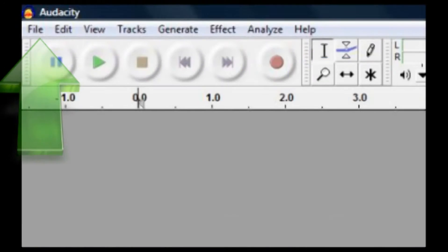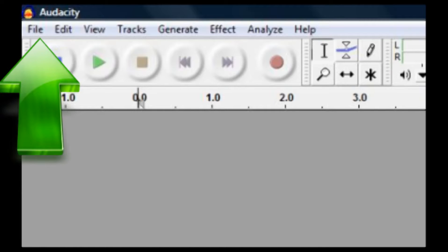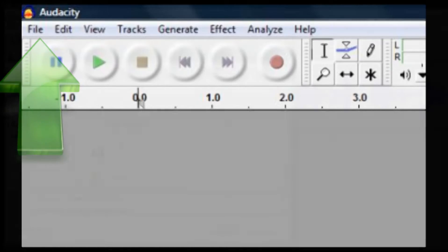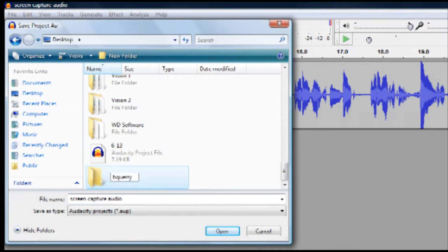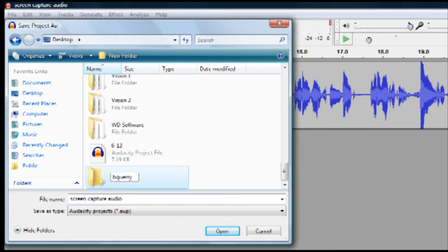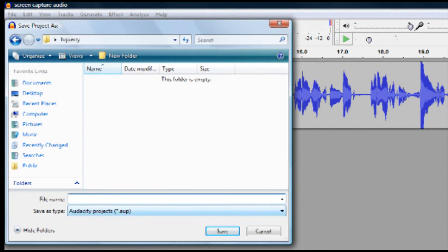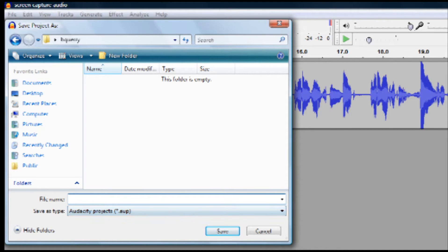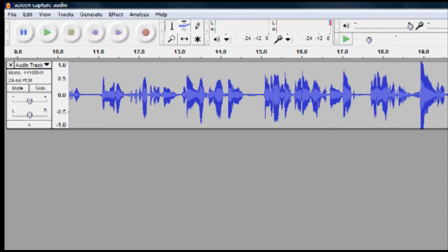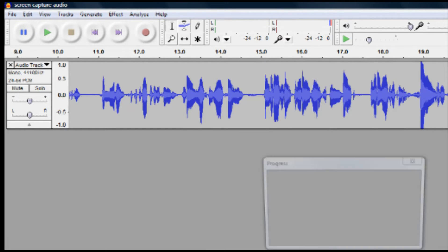On the file menu, click save project. Select the location that you wish to save your project. I suggest saving it in your student folder, which is your first initial and last name, and is located on the desktop. Then give your project a name. Make the name something that will identify this recording, such as the assignment or topic. Then click save.